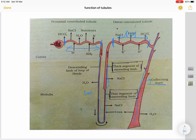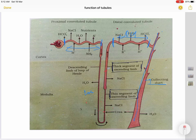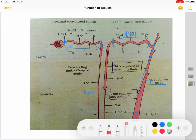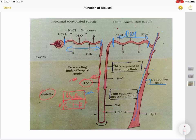Now looking at the loop of Henle: it has a descending limb and an ascending limb. The ascending limb is further divided into two segments — a thin segment and a thick segment. The key point to remember is that the descending limb is water permeable and electrolyte impermeable. So as the fluid moves down the descending limb, water moves out into the medullary interstitial space, and therefore the filtrate becomes concentrated as it moves down.